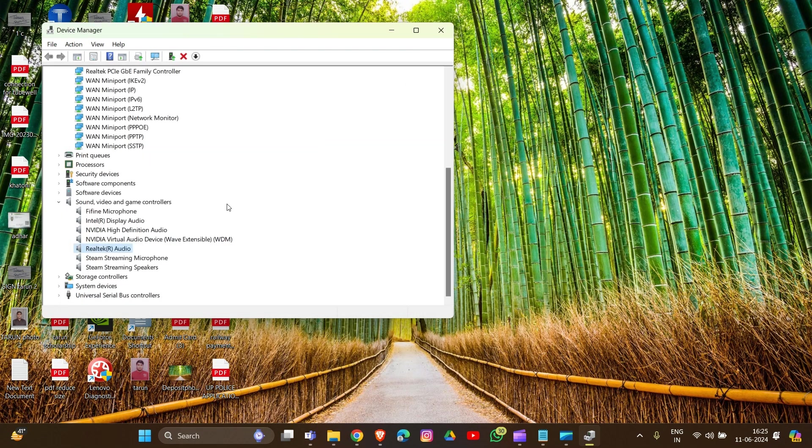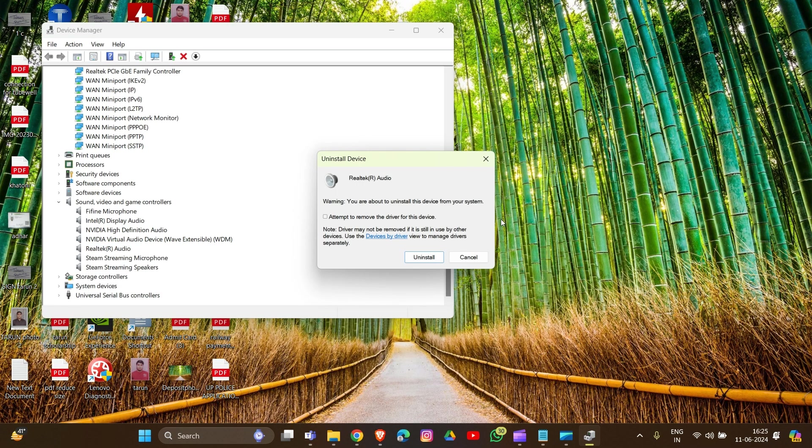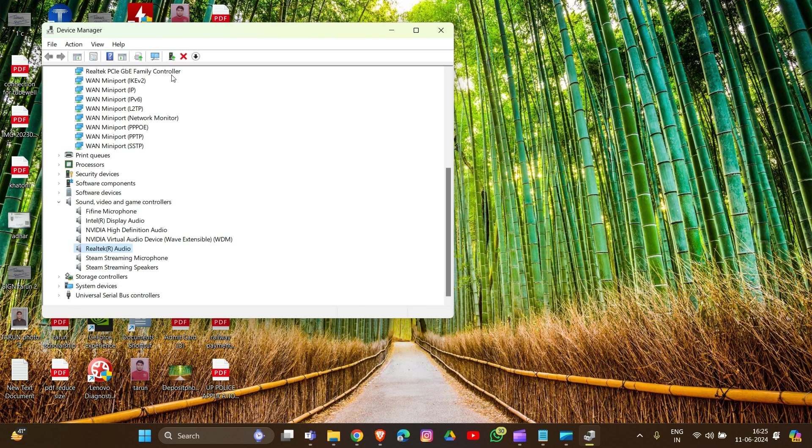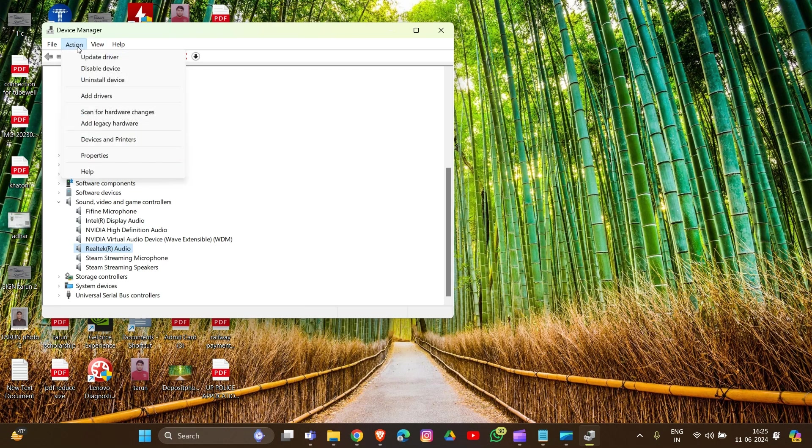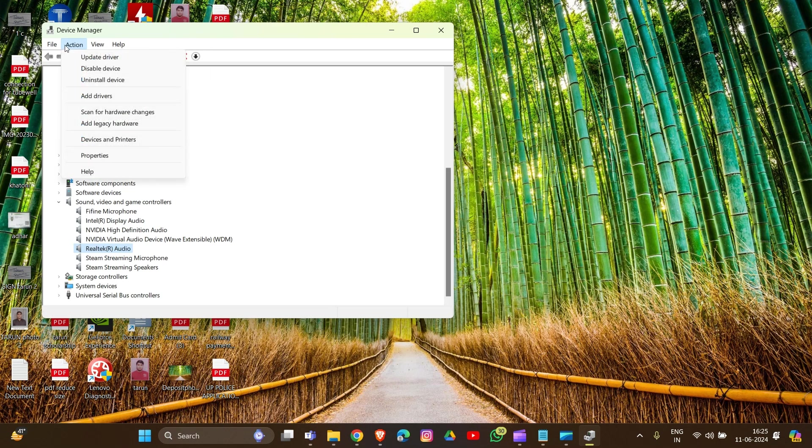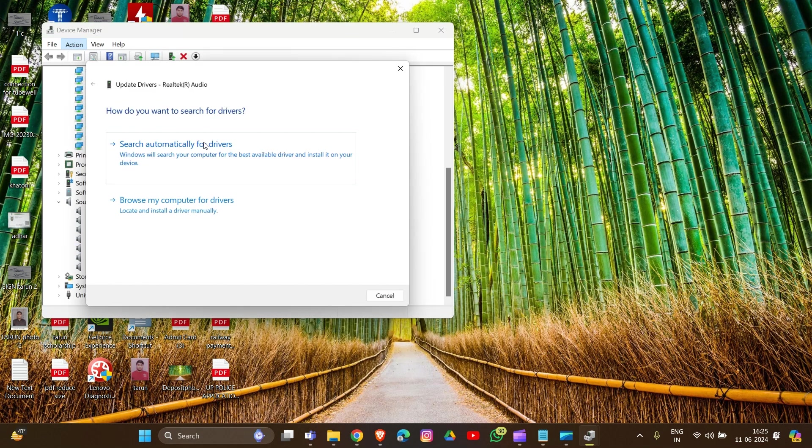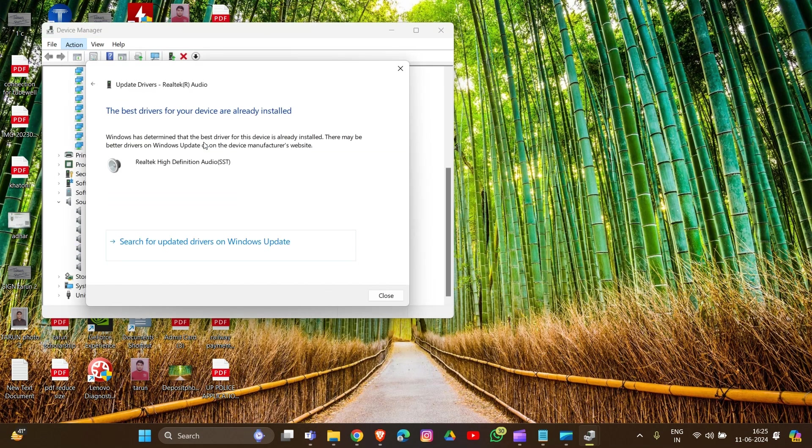If this doesn't resolve the problem, you can uninstall the Realtek audio driver and then confirm the uninstallation. After that, click on Action, then select 'Update driver' to scan for hardware changes. Then follow the same process to search automatically for drivers.